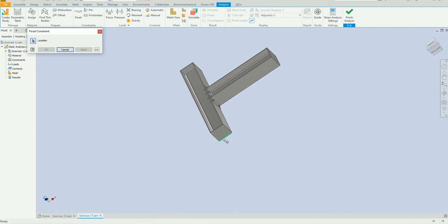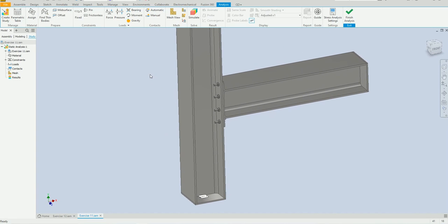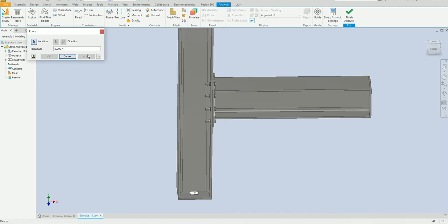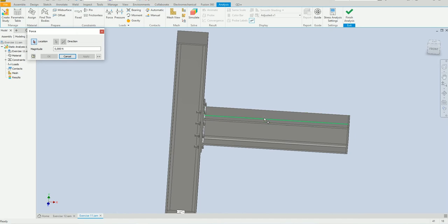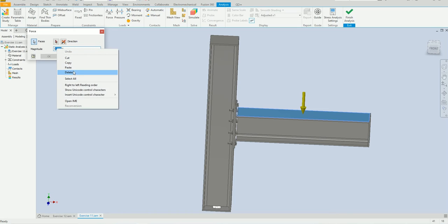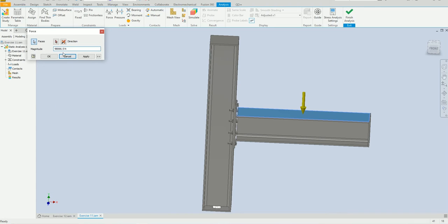Select the fixed constraint — this one will be fixed as a ground — and click Apply. Now we are going to select which kind of force we are going to load. Select the surface on this side and apply 10,000 kilograms. If we convert 10,000 kg to Newtons it will give you this result, and then click Apply.